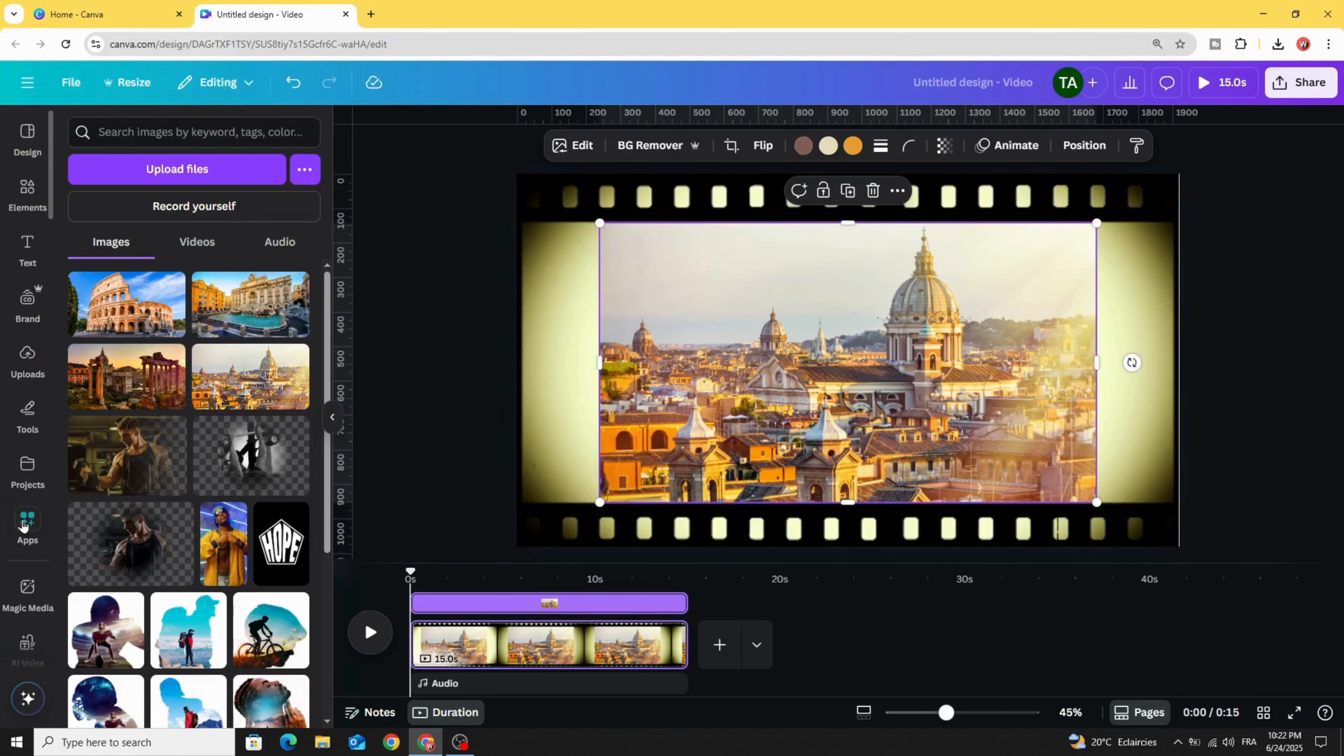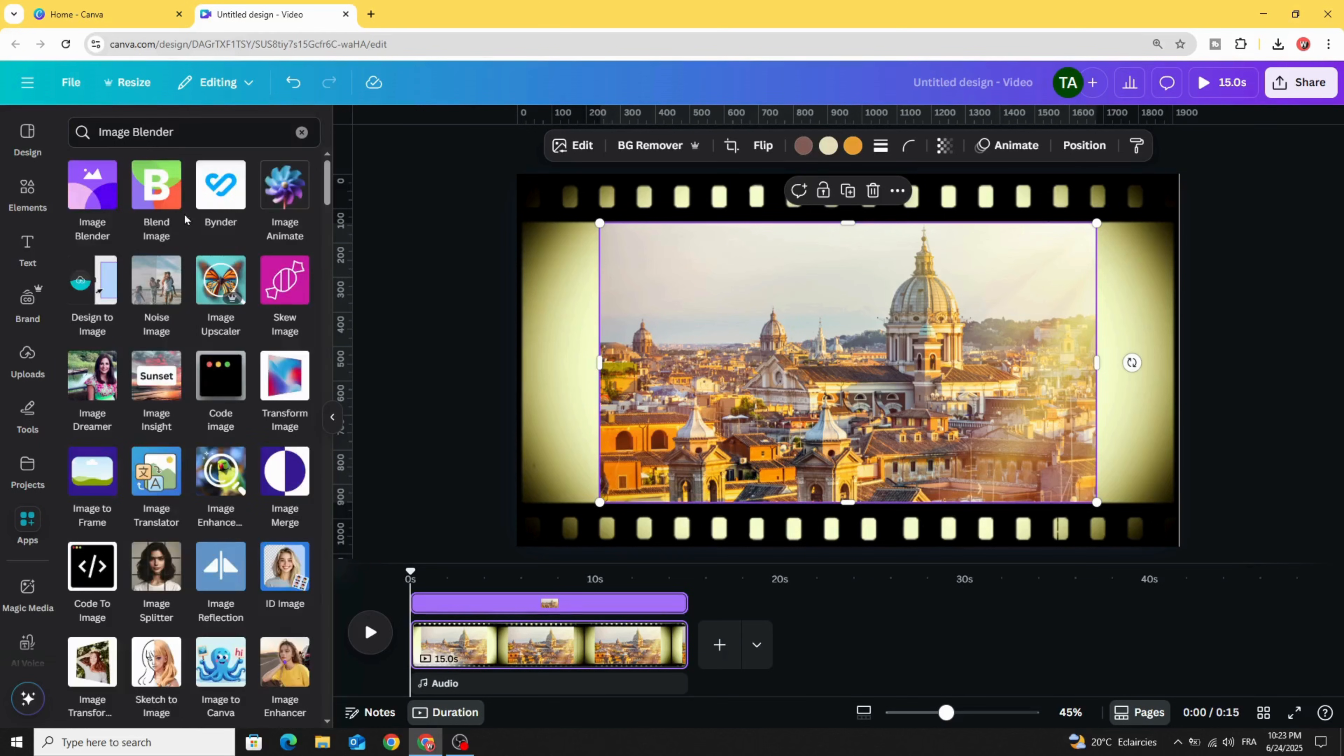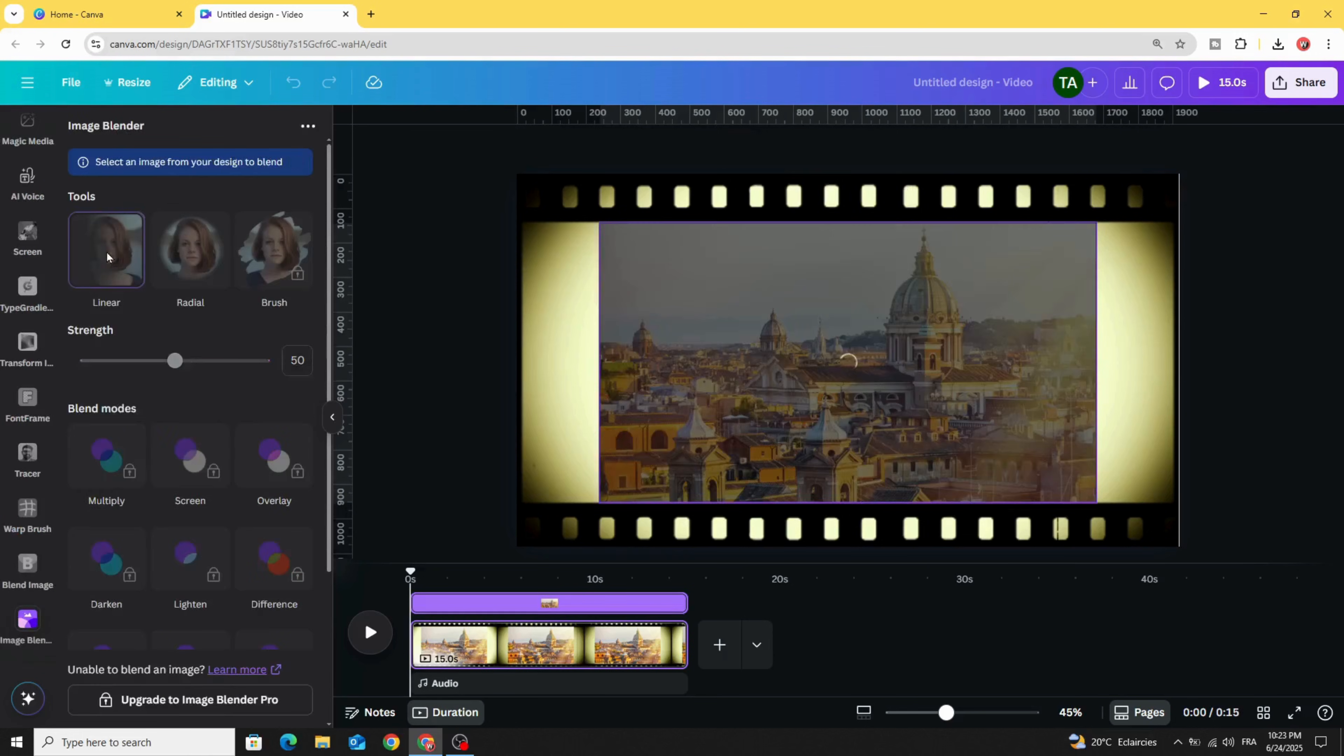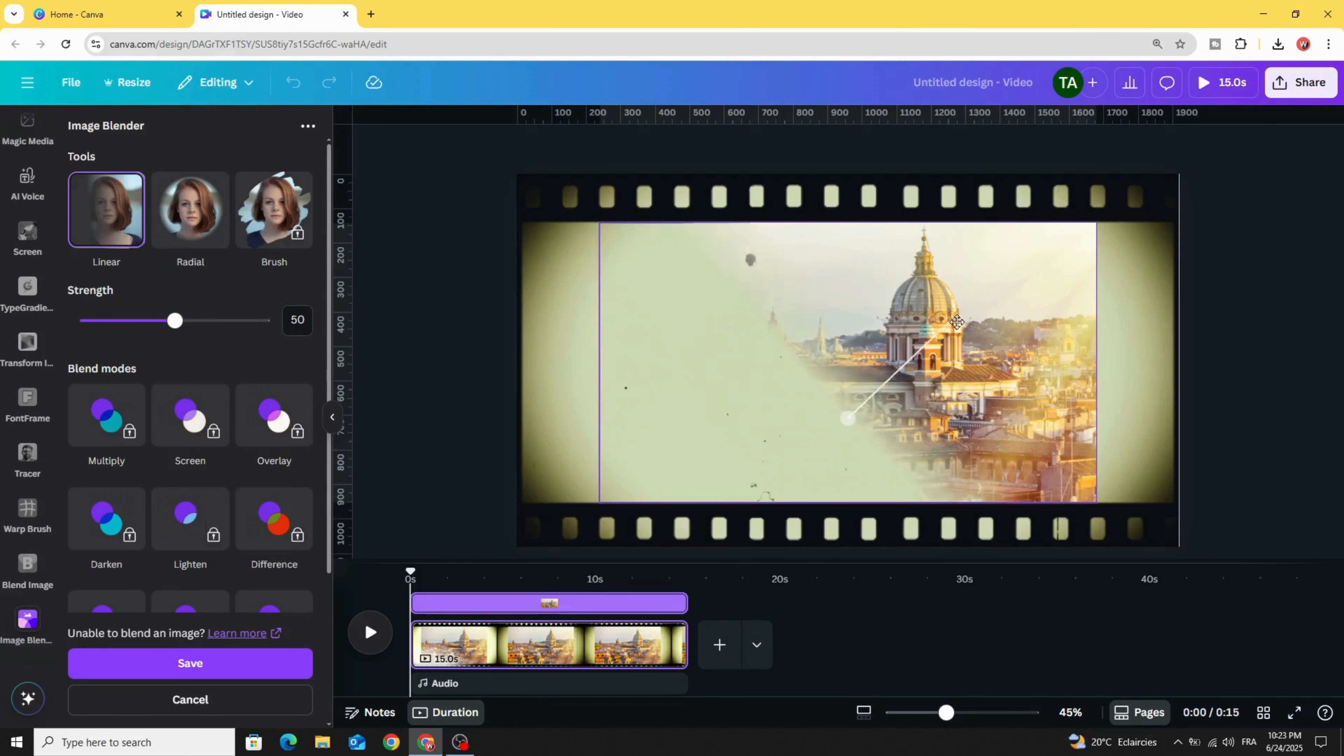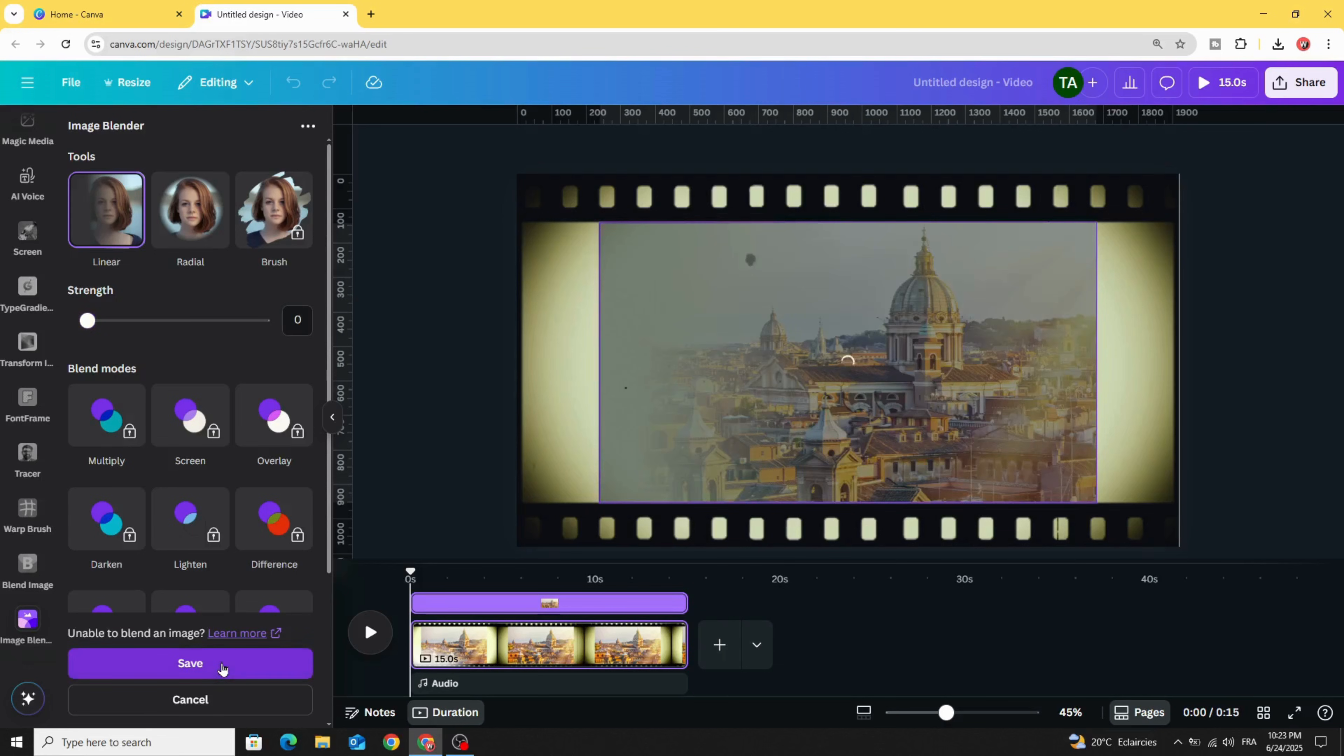Go to apps and type image blender. Choose this app. Click linear and let's fade the left edge. Decrease the straight like this and click save.